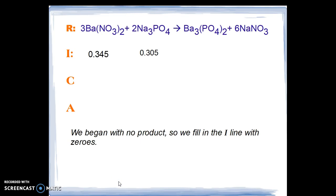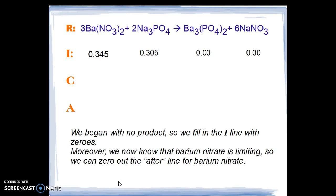All calculations will be done from the barium nitrate limiting reactant. We begin with no products, so we fill in the I line with zeros for the products. We now know that barium nitrate is our limiting reactant, so we can zero out the after line for barium nitrate. From this point on, you may want to stop the video to verify calculations as we go through it.